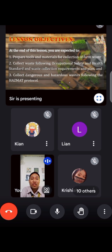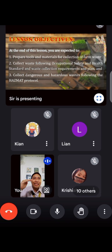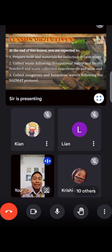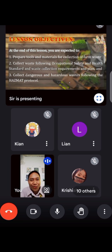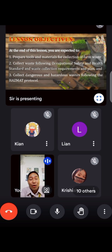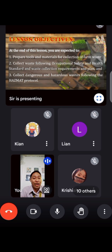Number two, you are expected to collect waste following Occupational Safety and Health Standards and waste collection requirements and plan. And number three, collect dangerous and hazardous waste following the Hazmat Protocol. Later on you will know what is Hazmat Protocol, what is Occupational Safety and Health Standard.